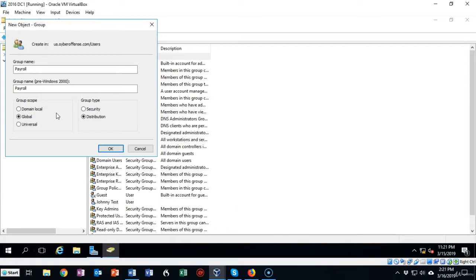Global means that all the domains in the forest can use this group and universal means that the distribution group can be used to communicate across multiple forests.